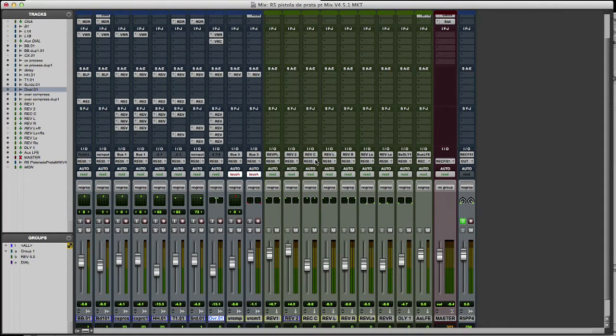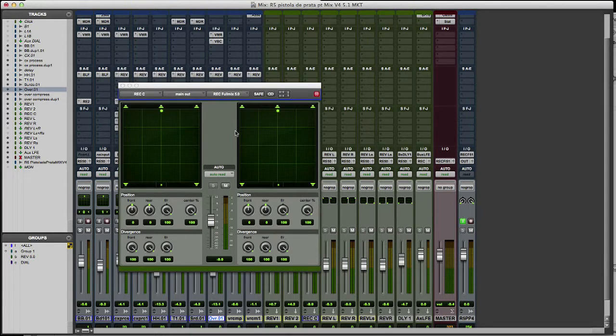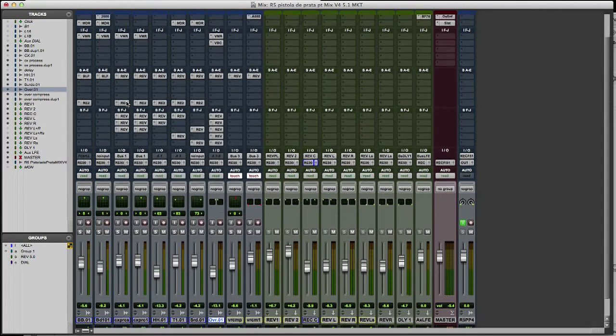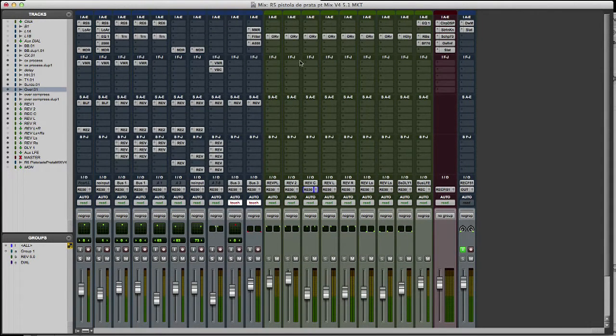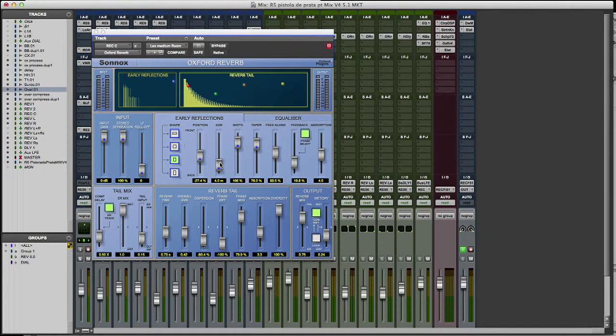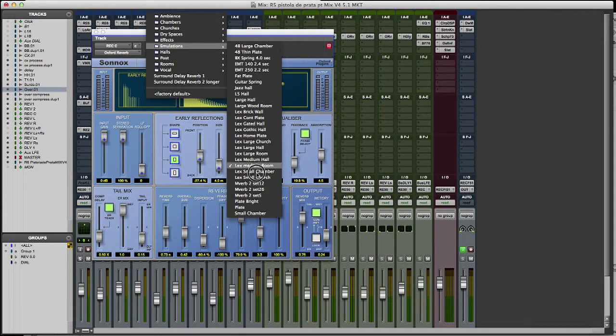I will show you now what I call surround reverbs. This one is my center reverb. It only goes to the center speaker. It is a medium room.